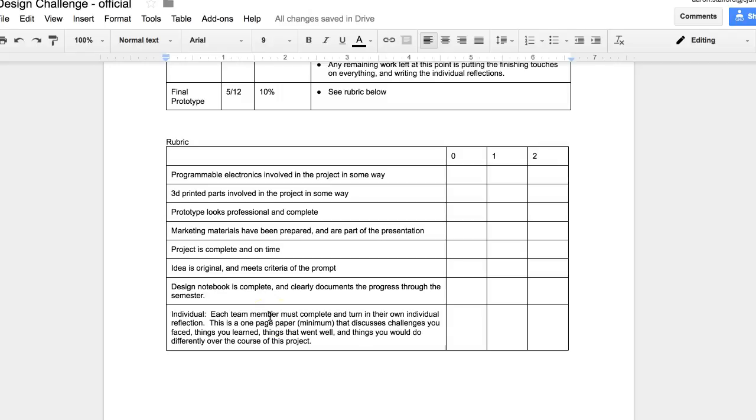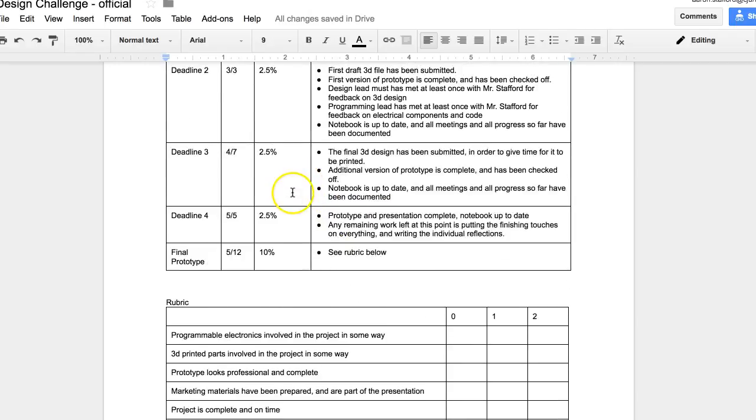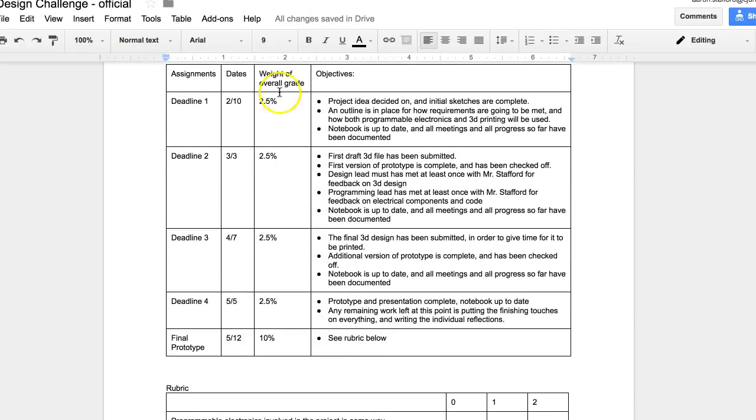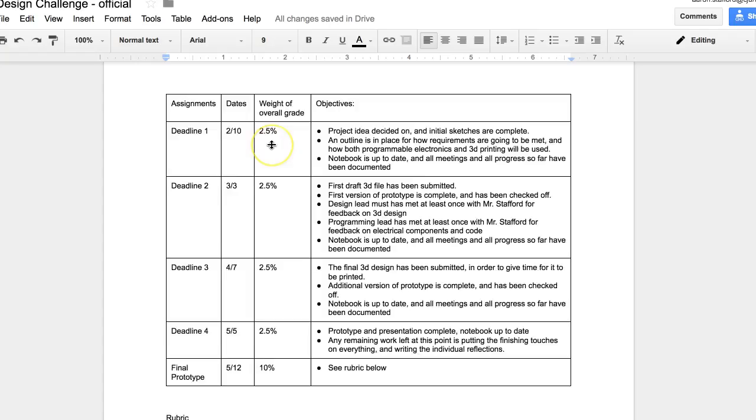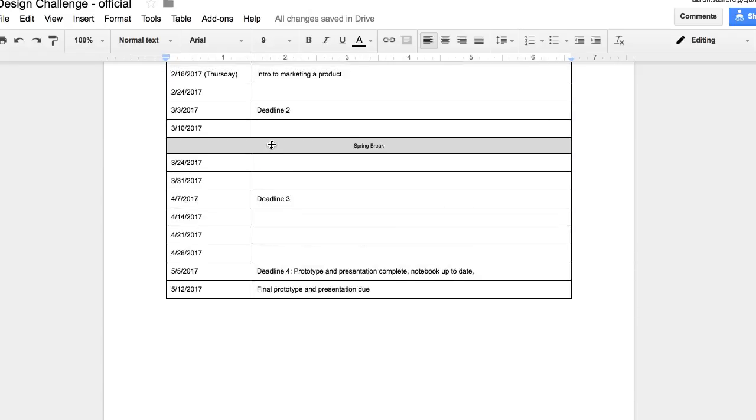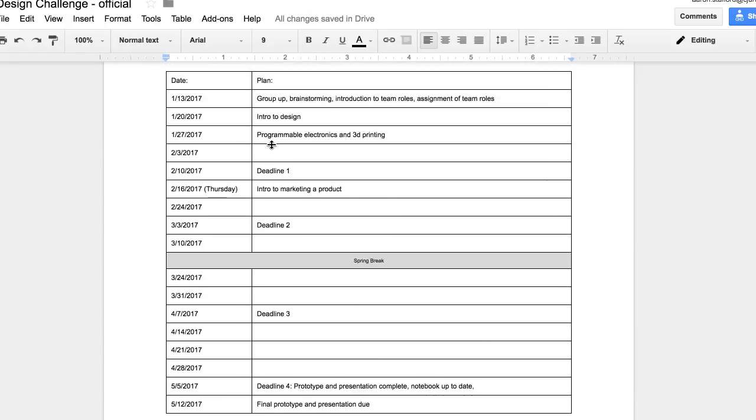And so this is the 10% chunk. These deadlines represent the other 10% of it. And here's a calendar.